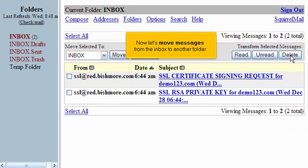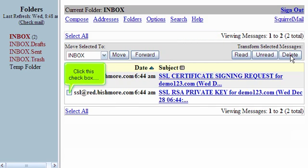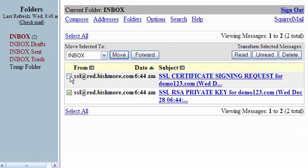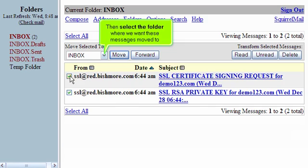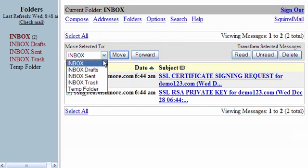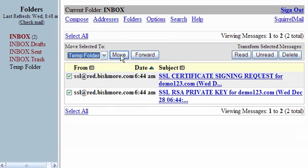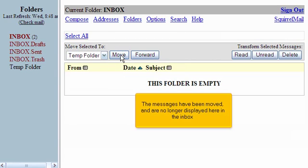Now let's move messages from the inbox to another folder. Click this checkbox and this one. Then select the folder where we want these messages moved to. Then click the Move button.